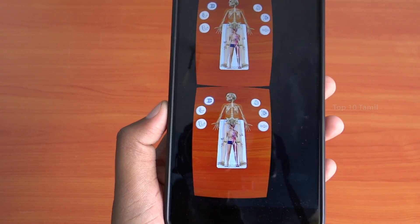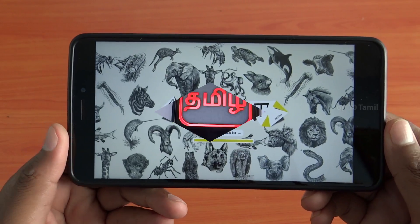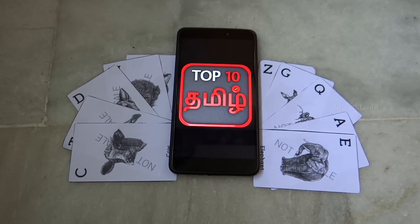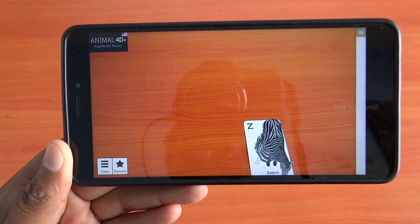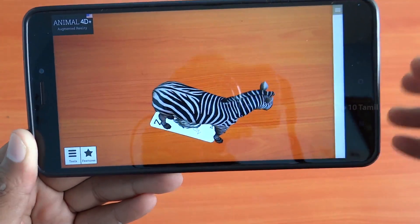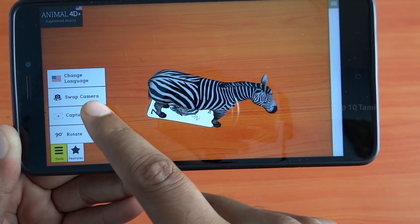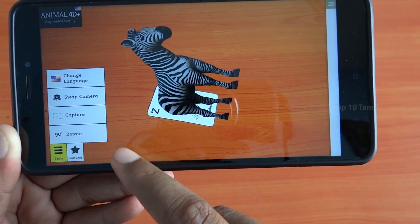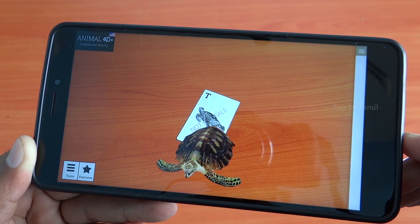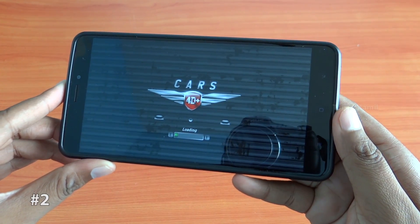The 3rd application is Animal 4D Plus. You can get a free Tracking AR Sheet in the description. This app has 3D characters which you can rotate using a 90-degree rotation option. You can take a photo of characters like elephant, monkey, and giraffe using the tracking AR sheet.